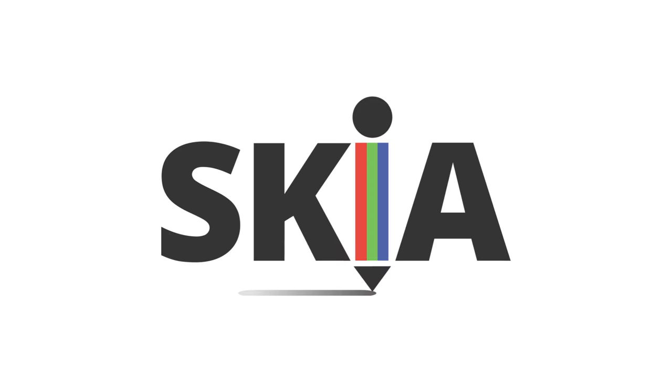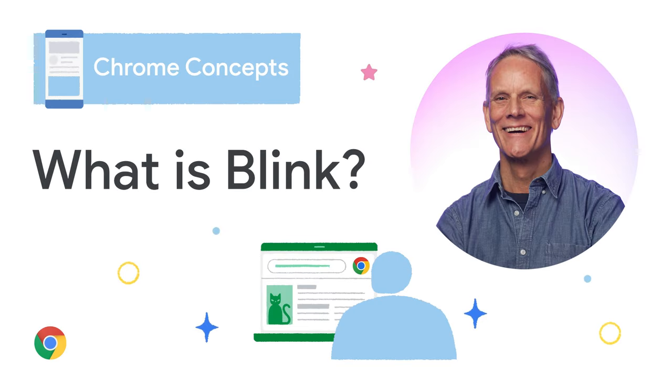Now, for the job of interacting with the underlying graphics hardware on a device, your phone or laptop or whatever, Blink uses the Skia graphics engine. And you can find out more about all this from our video, What is Blink? So, yeah, that's Chromium in a nutshell. And you can actually download and run Chromium as your browser if you want.